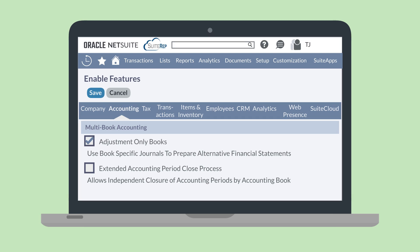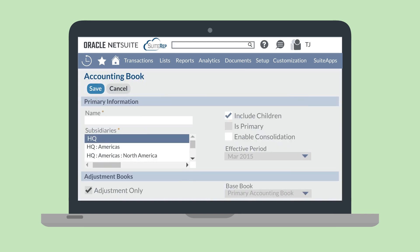Adjustment Only Books cannot be used for subsidiaries that are not on the related base book, and the effective period for both the base book and the Adjustment Only Book must be the same.